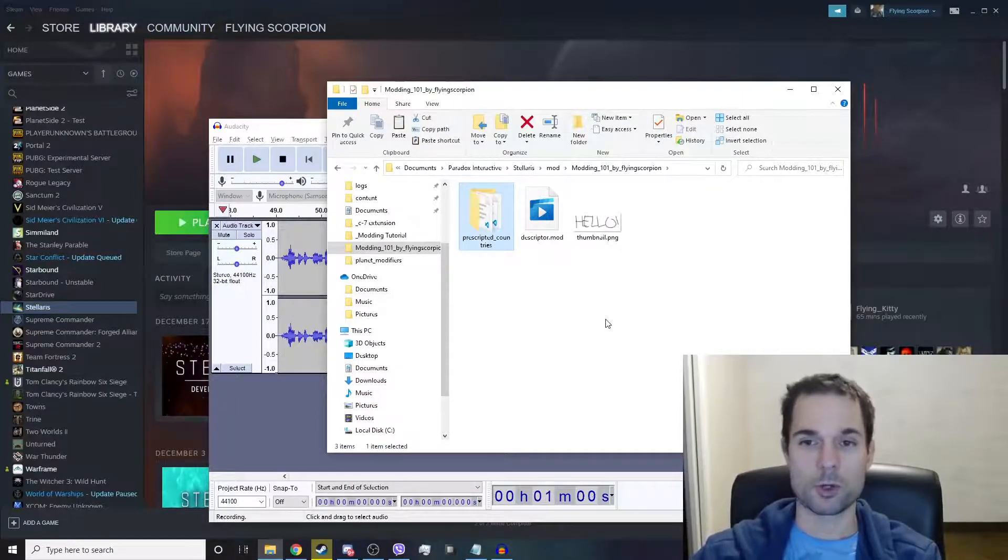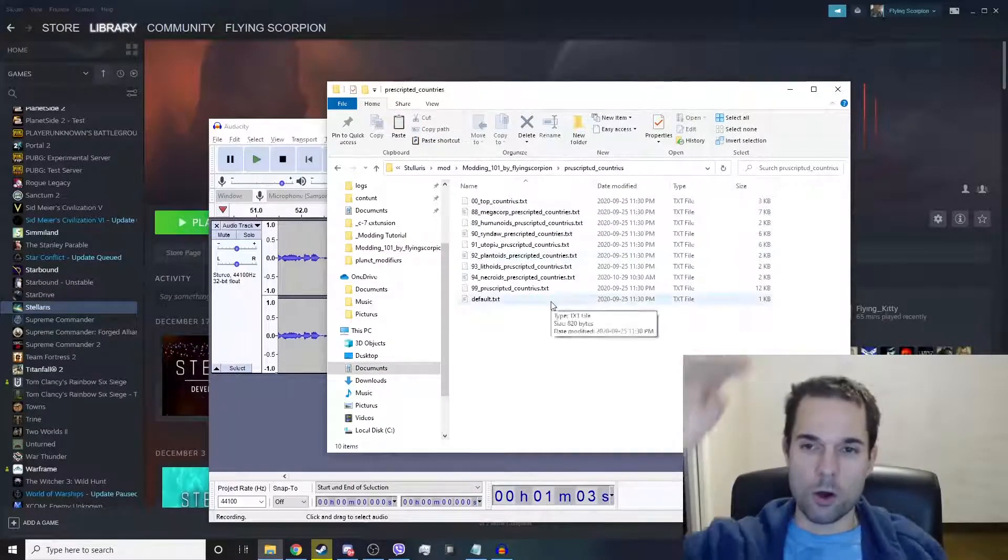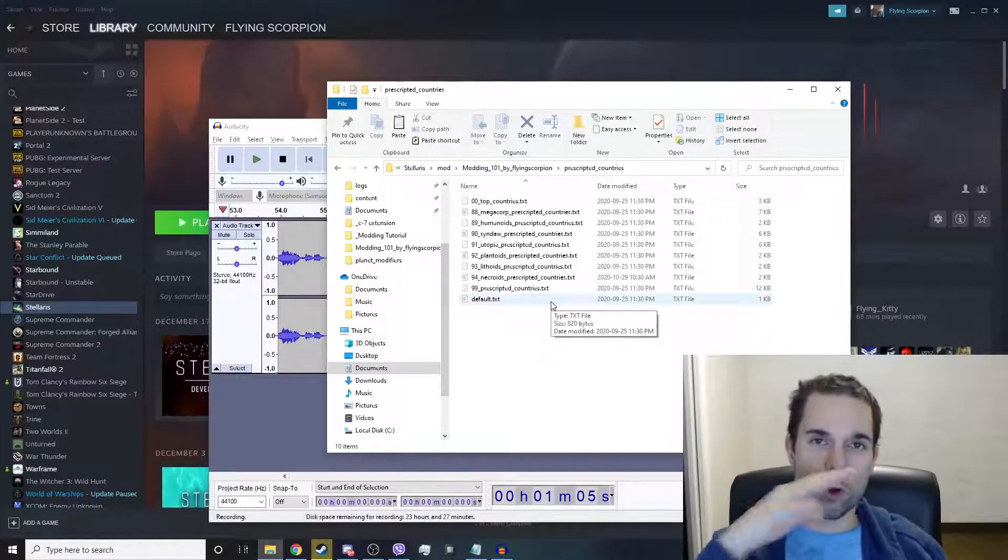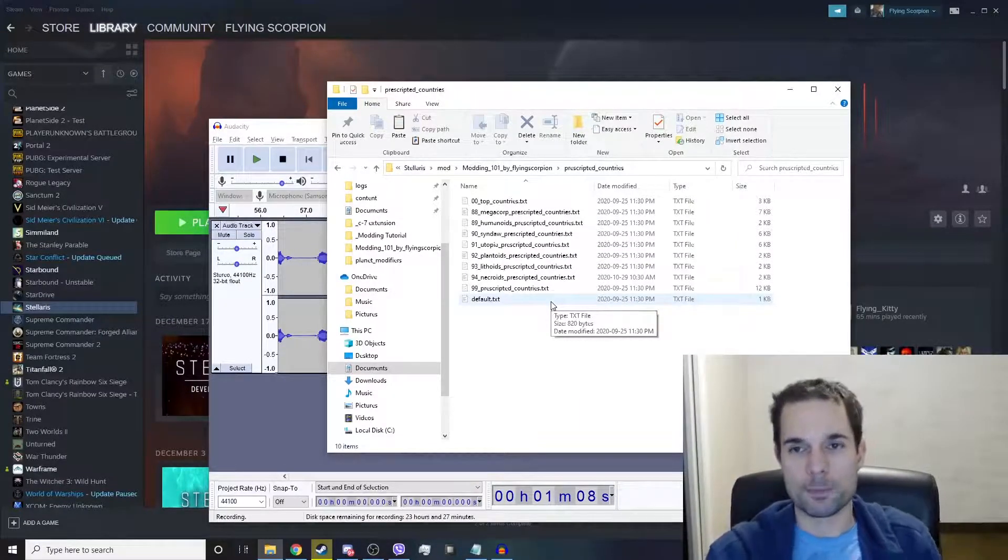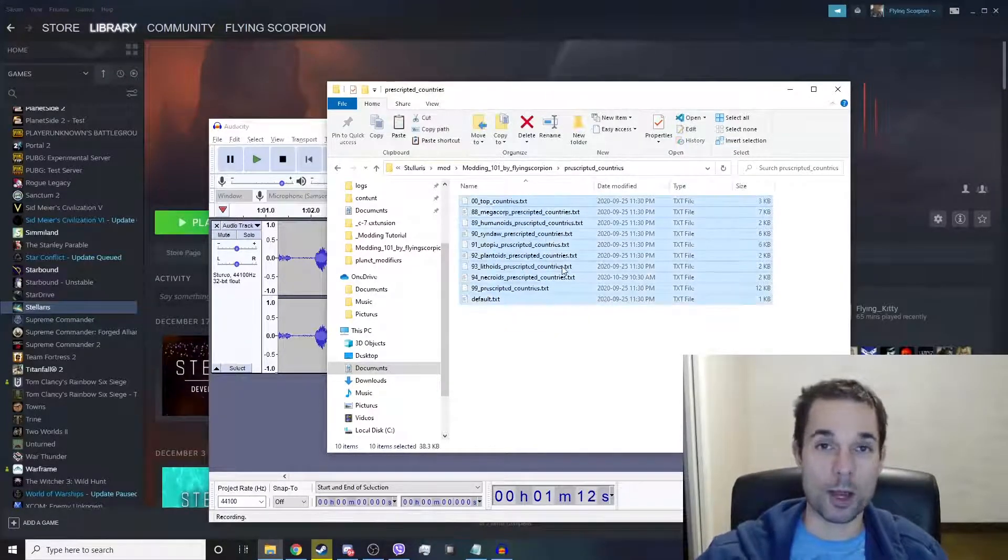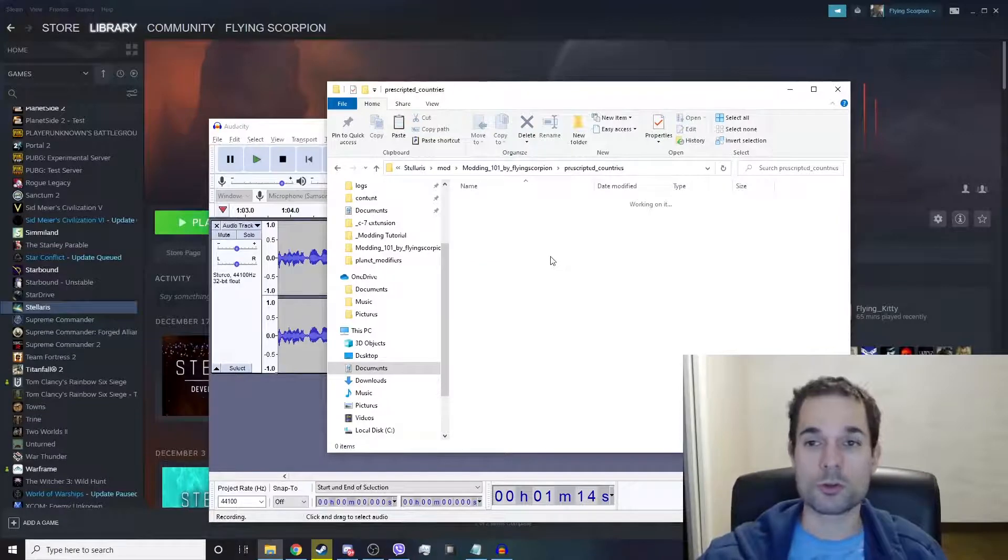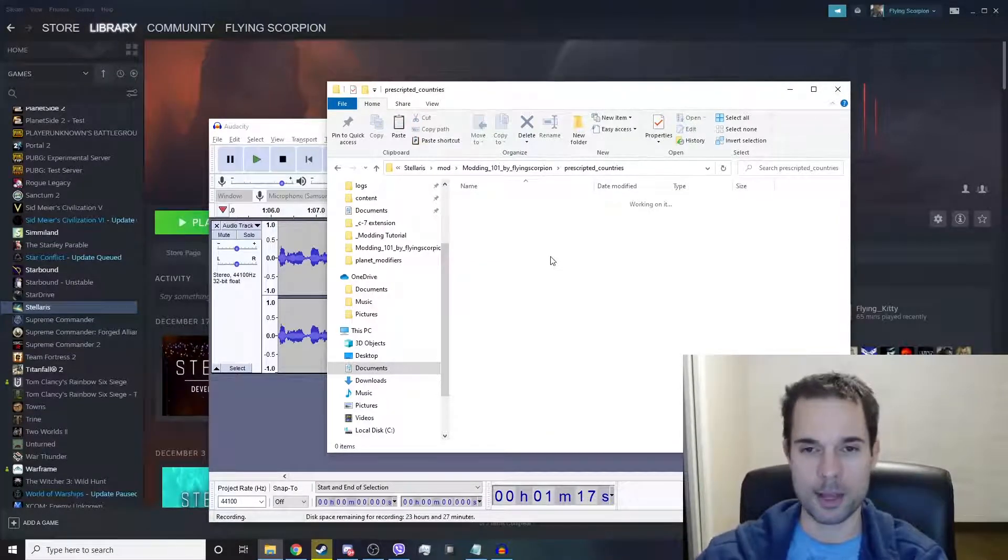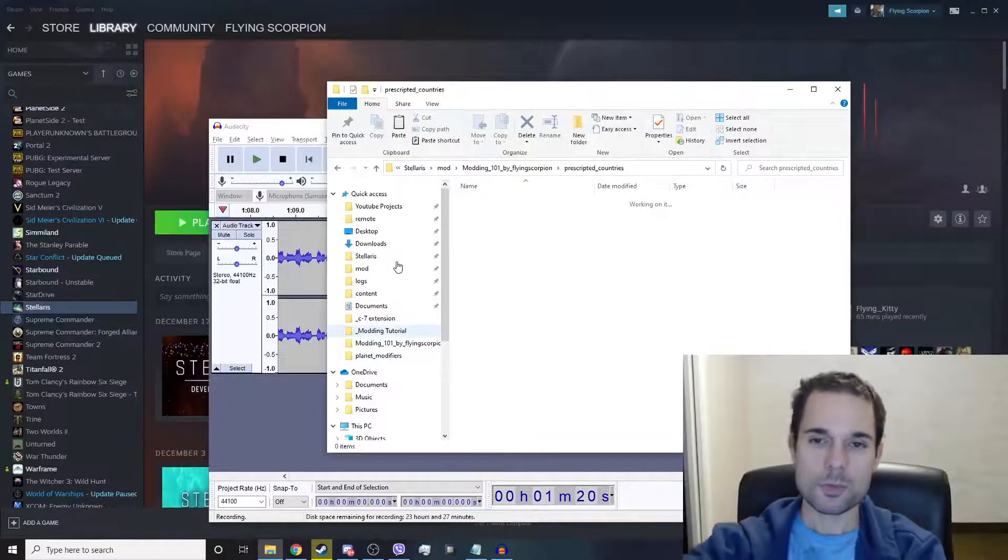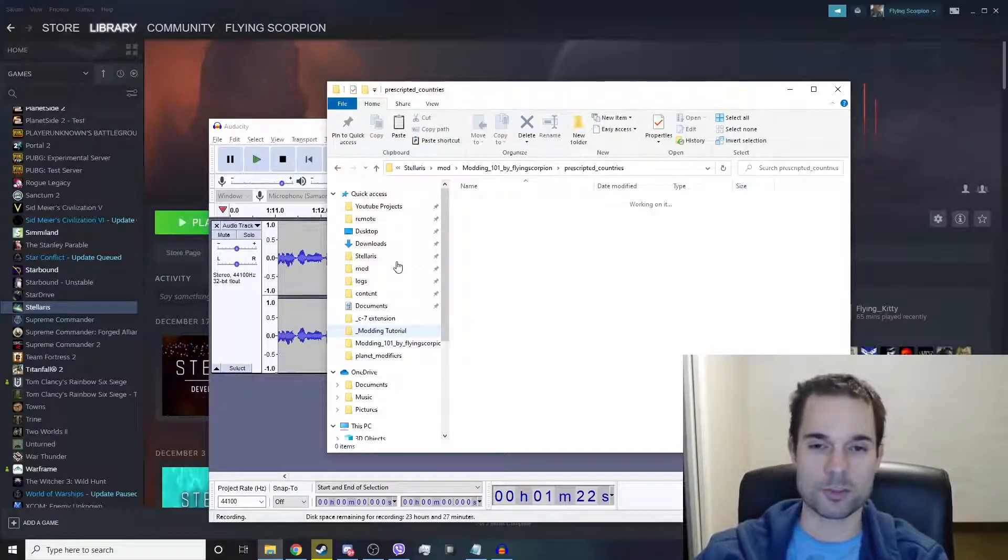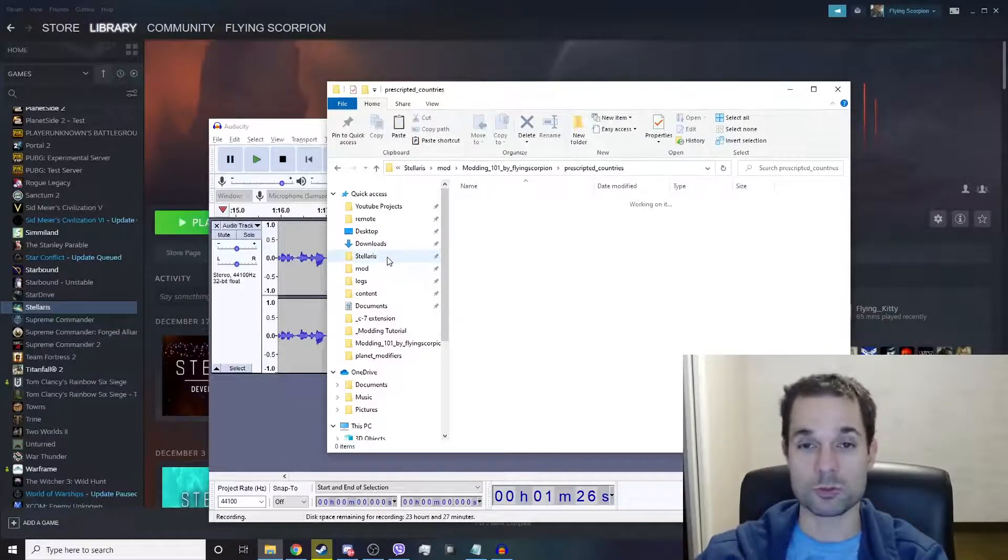There we go, pre-scripted countries. Now all the files inside here will overwrite the original version of the game, or all the original pre-scripted countries. We don't really want to overwrite those; we want to create our own new custom pre-scripted country. To do that easily, you need to have first created a custom empire in the game, and I'm assuming you've done that at some point because most players have.